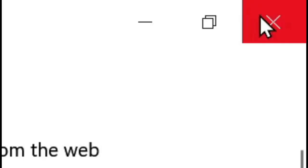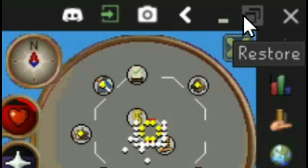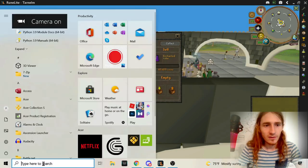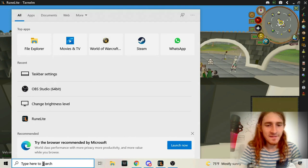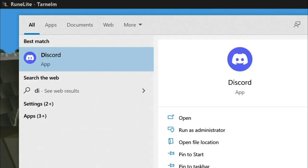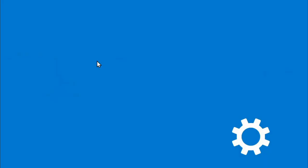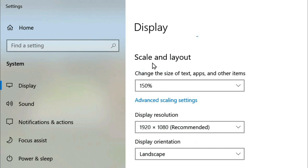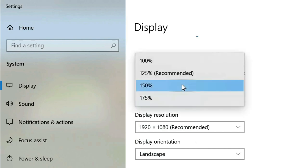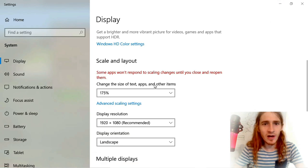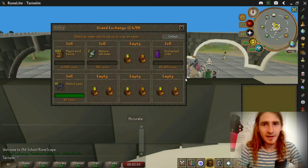This is going to make RuneLite full screen if you click the maximize icon. In addition to that, we can change the size of our UI elements. Press the Windows hotkey and type 'display'. This should bring up 'change the size of text, apps, and other items'. Scroll down until you get to scale and layout. The default will be 125%, and if you want a really big UI, set it to 175%.